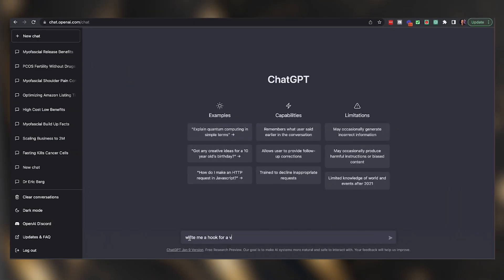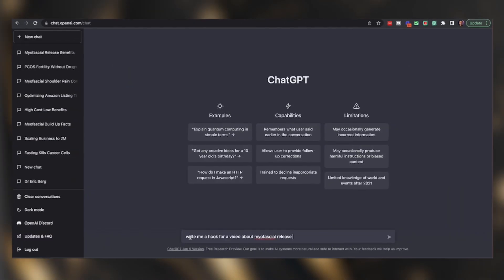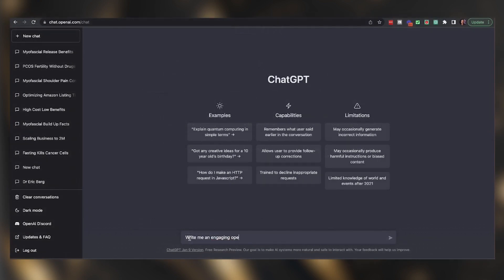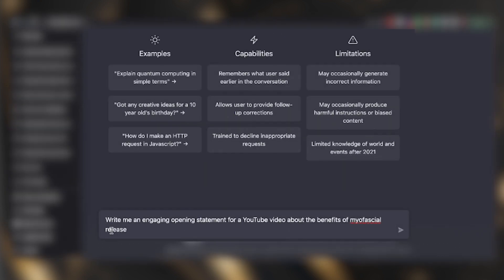You might think that writing a basic prompt would be good enough, but I want to encourage you to go a little bit farther and use my template. Here's what I want you to type in: "Write me an engaging opening statement for a YouTube video about the benefits of myofascial release." ChatGPT knows what a hook is and what a video is, but if you can get more specific, you're giving the computer more data to pull from.